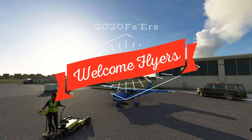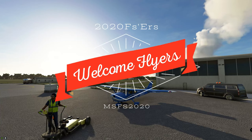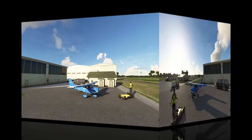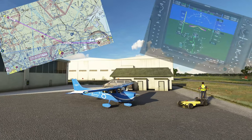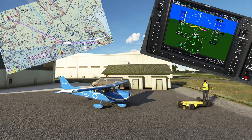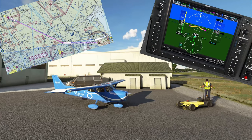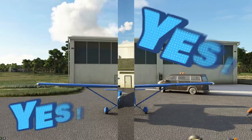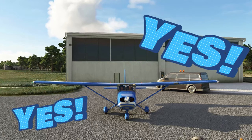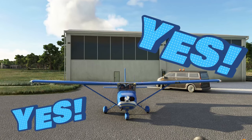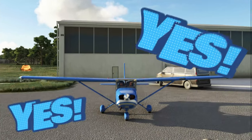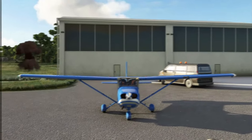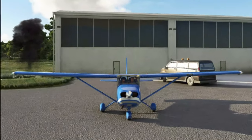Hey everyone, and thanks for joining us on another episode of 2020 Flight Simmers. In today's episode, we're going to be doing a little bit of VOR tracking with the G1000 NXI. If you want to know more about the G1000 NXI and how to do VOR tracking, then stay tuned right here on 2020 Flight Simmers.